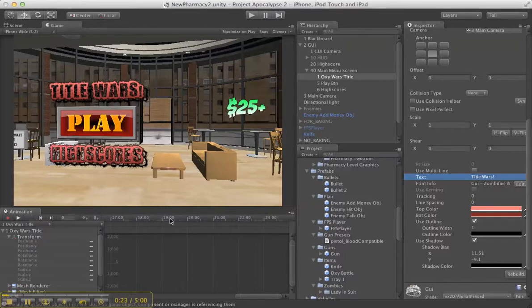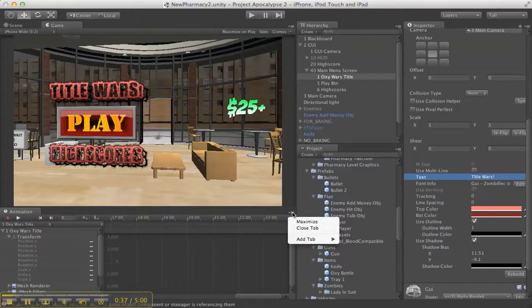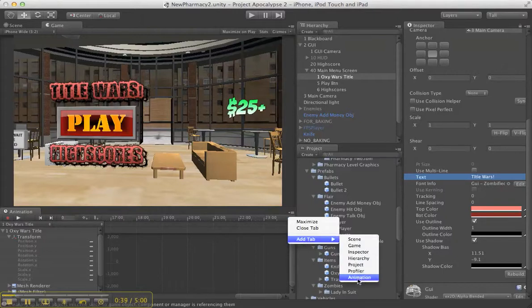Basically, Unity, a lot of people have cutscene editors, there's cutscene assets on the asset store, and you don't actually need any of that stuff. All you need is Unity and this little animation bar, so you just want to get add tab and just do animation.